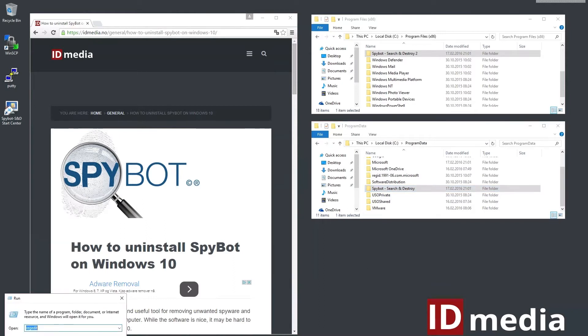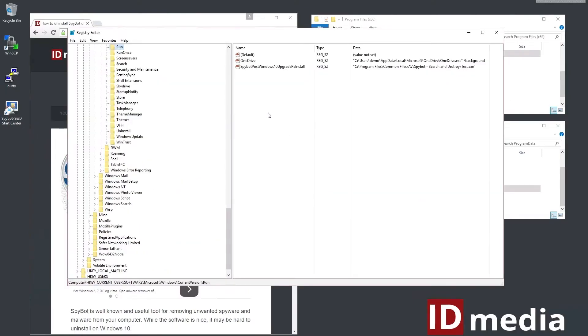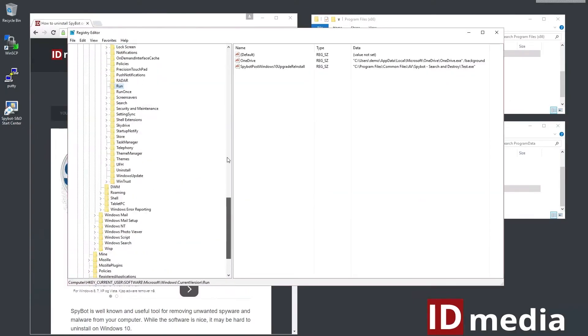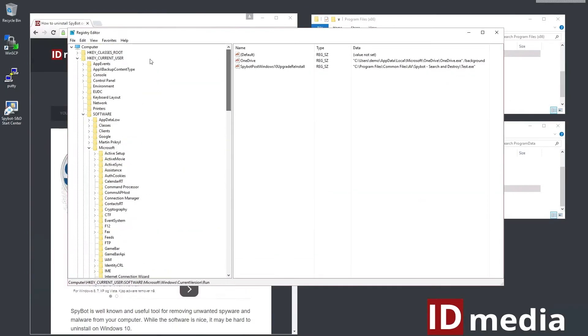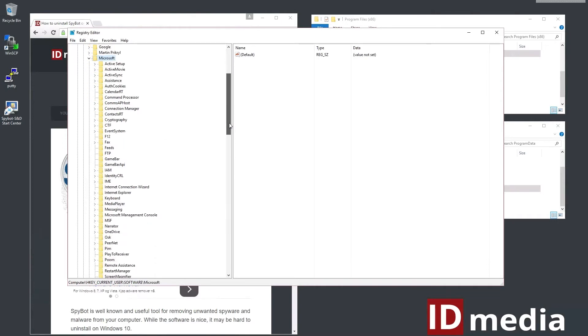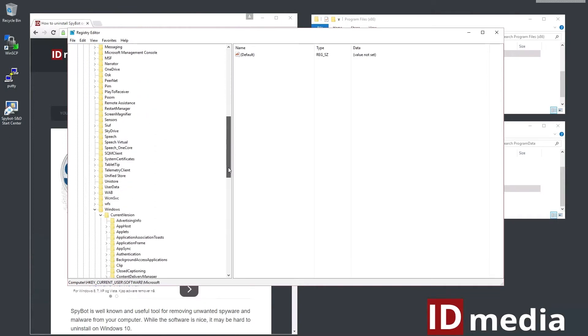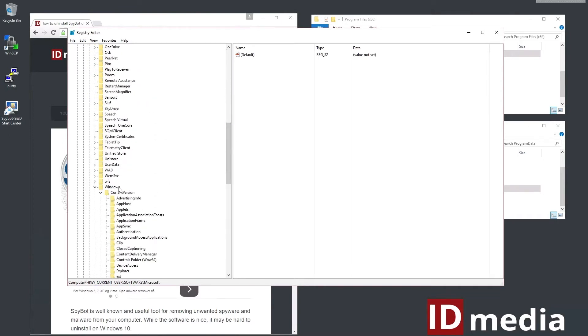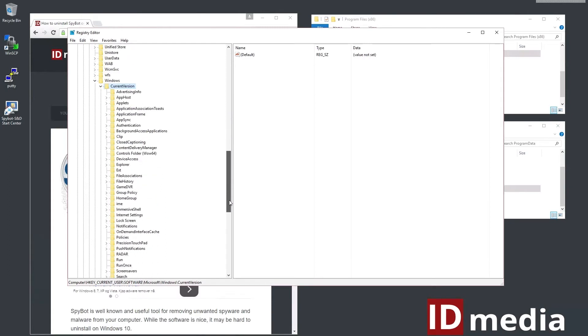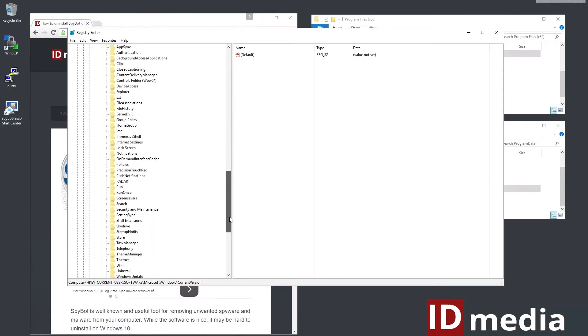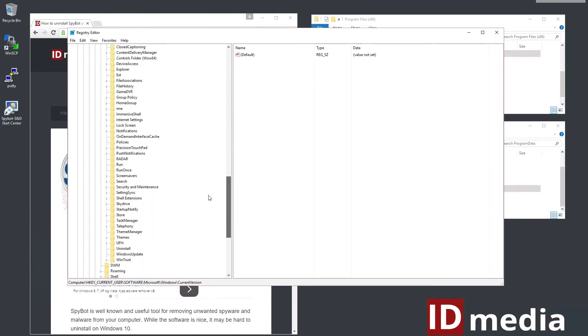If you struggle with the same issue launch regedit and navigate to HKEY_CURRENT_USER, Software, Microsoft, Windows, Current Version, and finally Run.